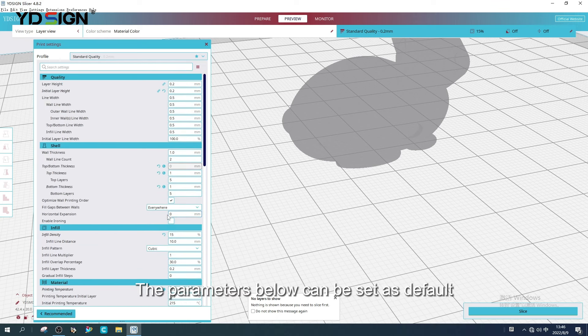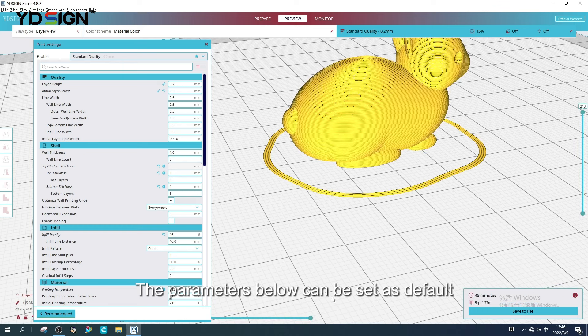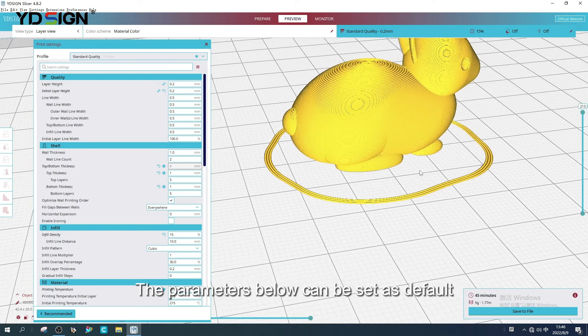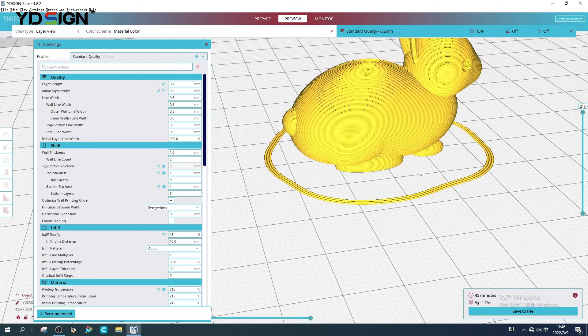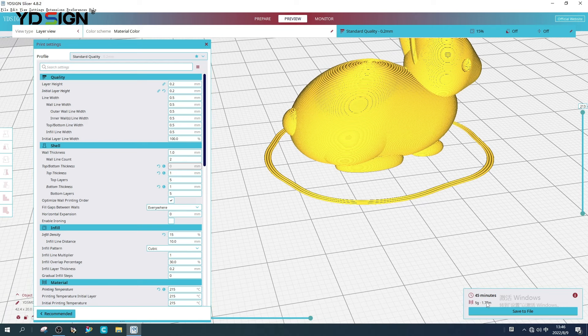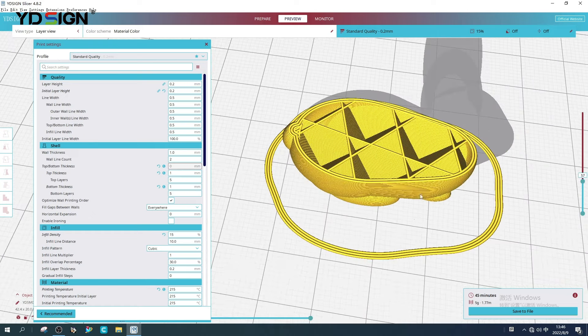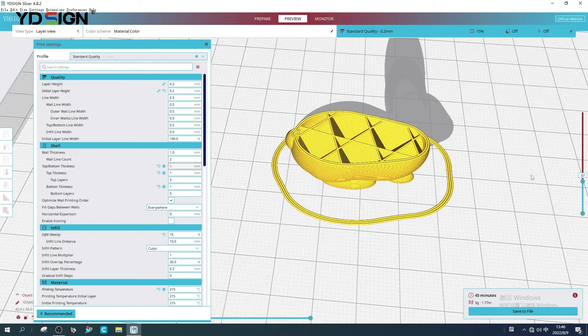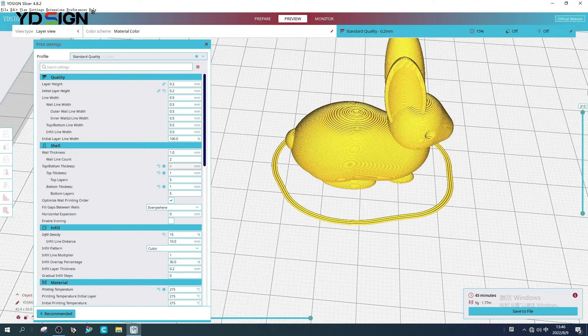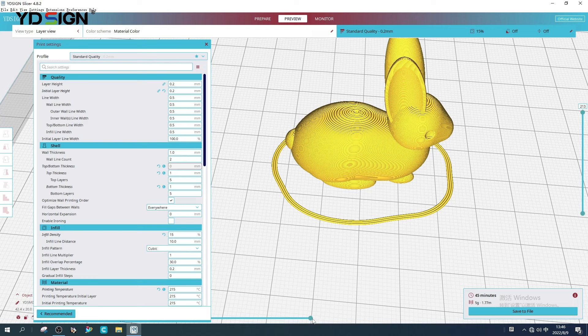The parameters below can be set as default. Then click slice.